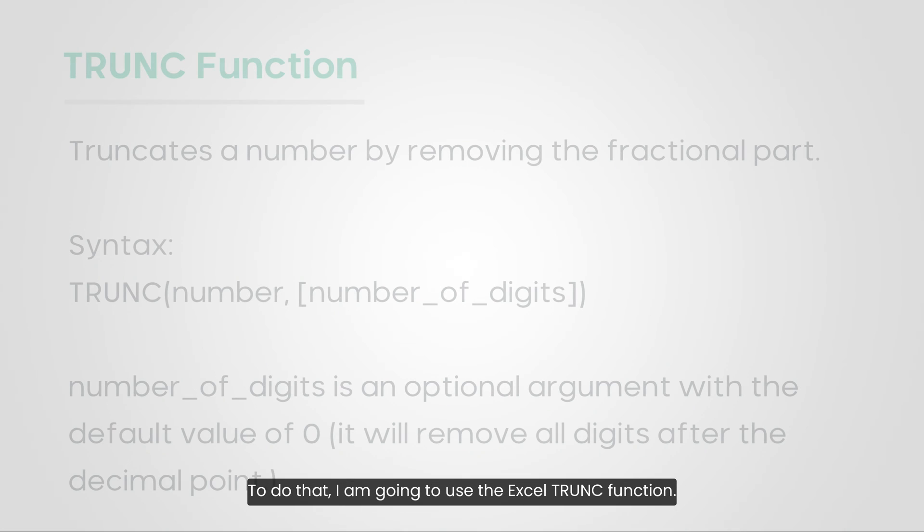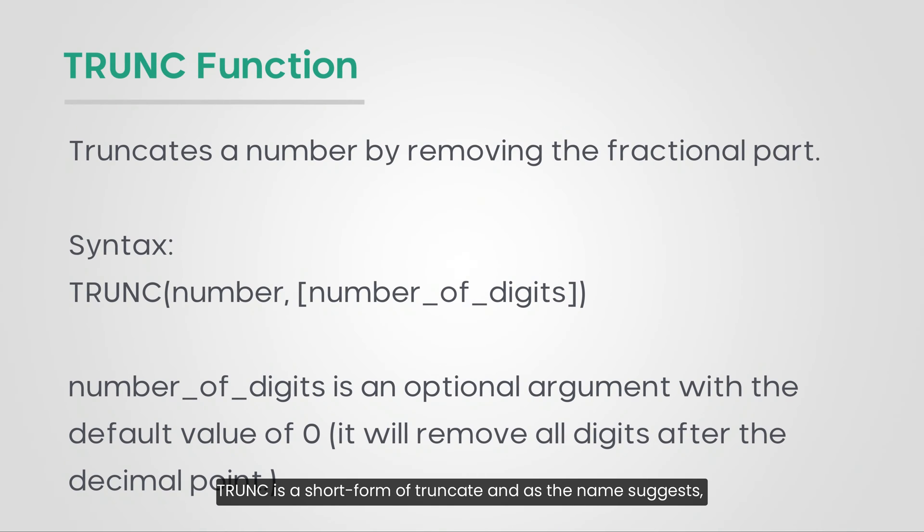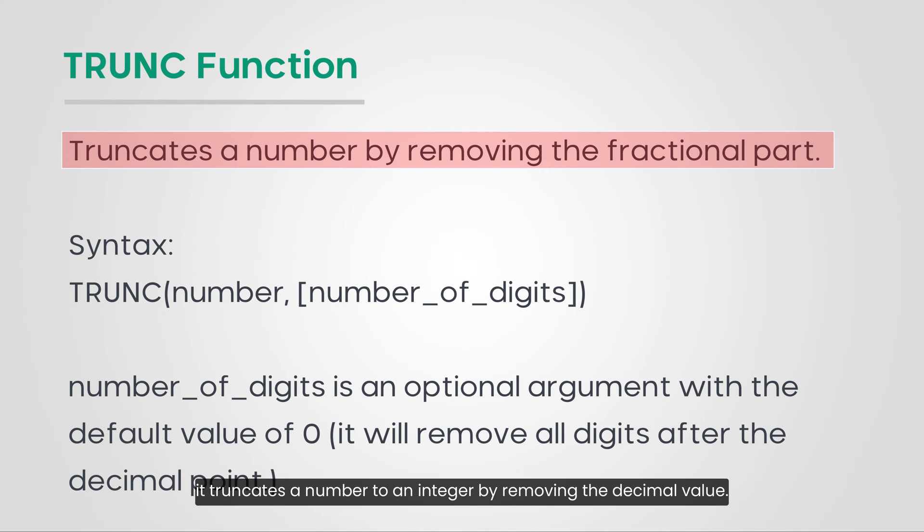To do that, I am going to use the Excel TRUNC function. TRUNC is a short form of truncate and as the name suggests, it truncates a number to an integer by removing the decimal value.